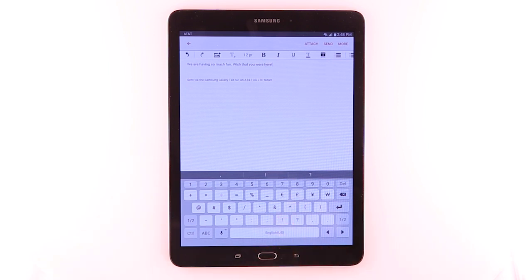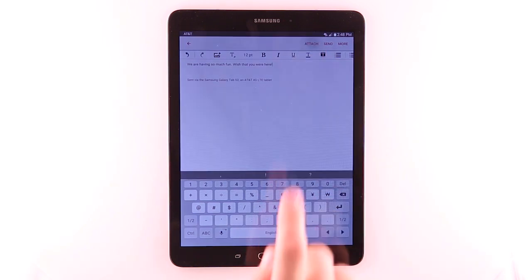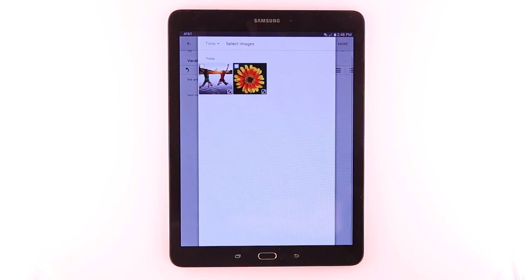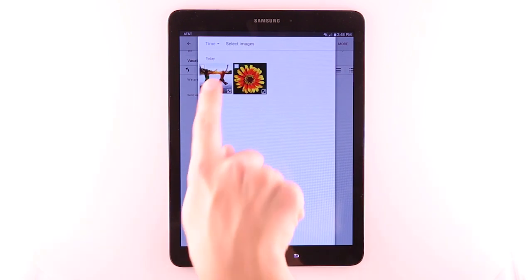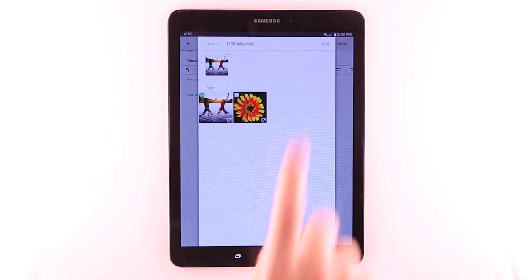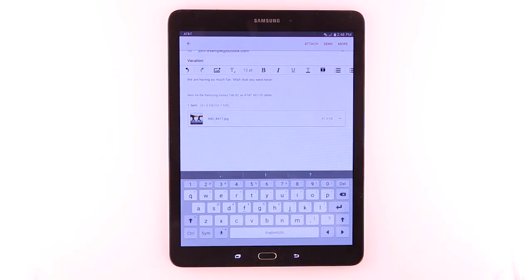To add an attachment, such as a picture, tap Attach. Tap the desired attachment. Tap Send.